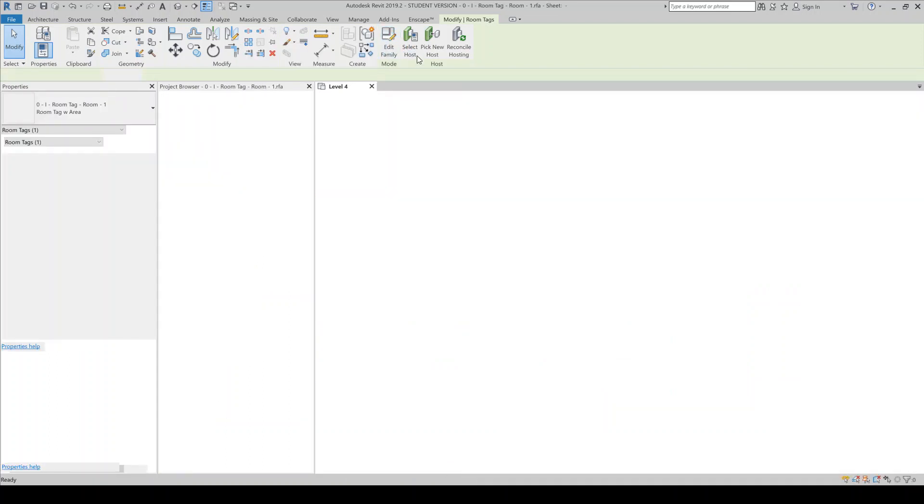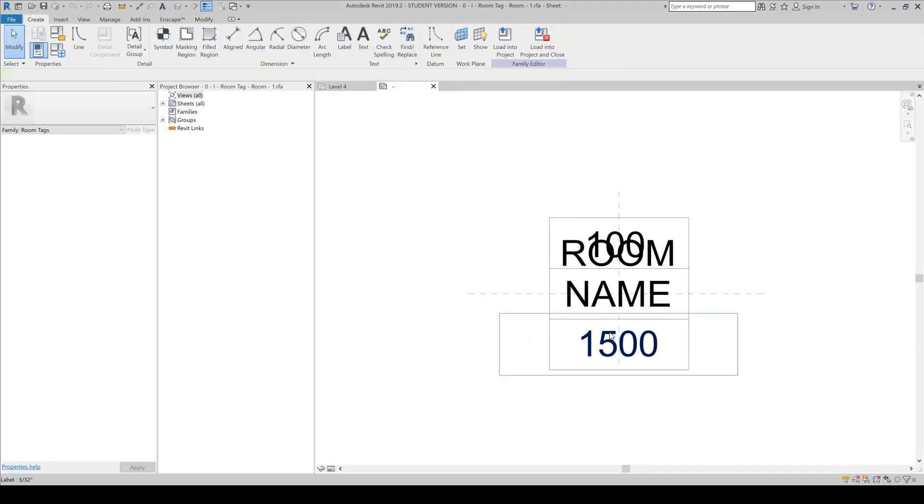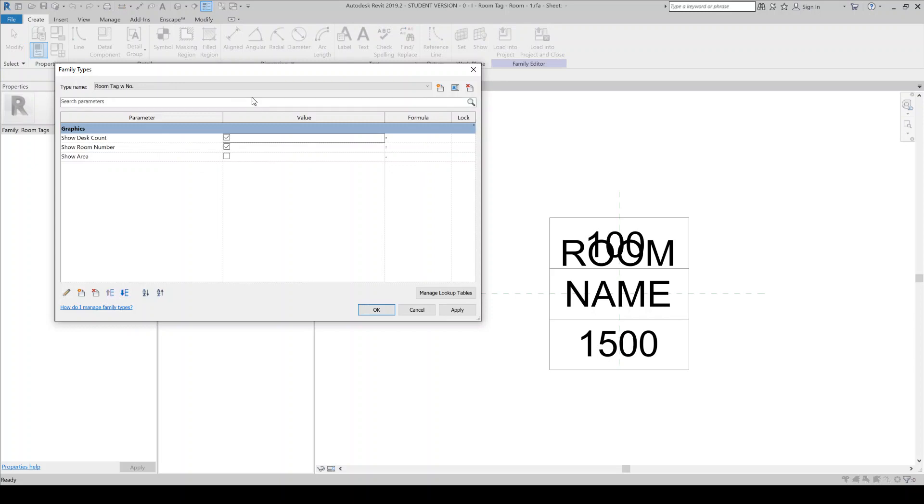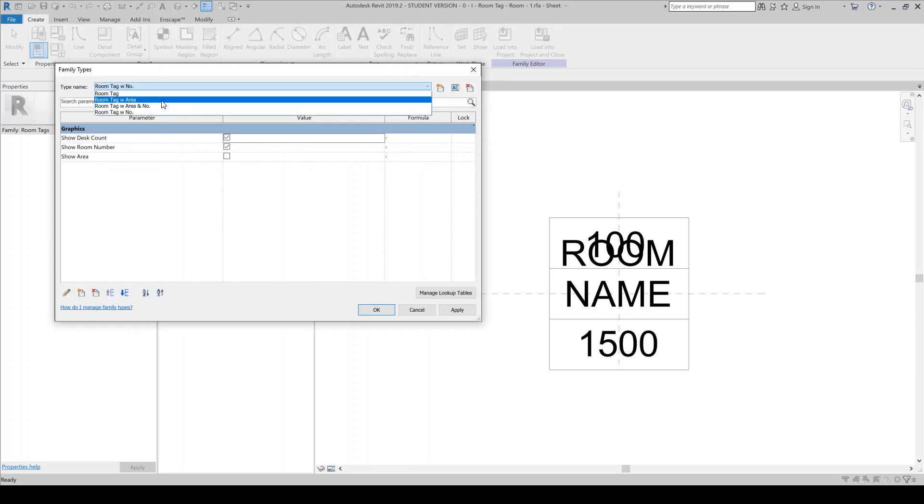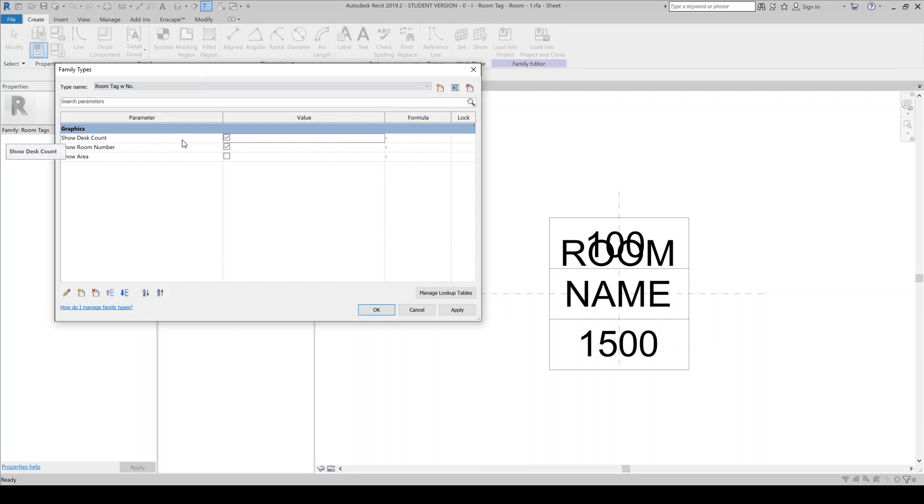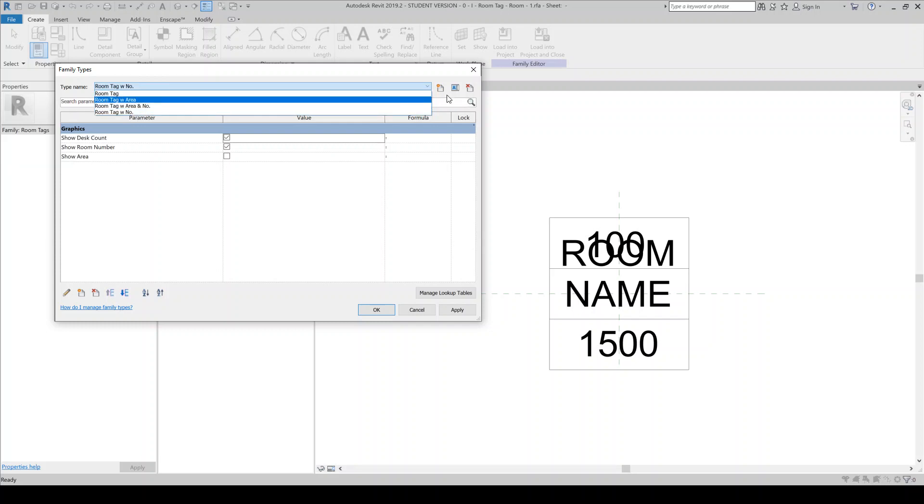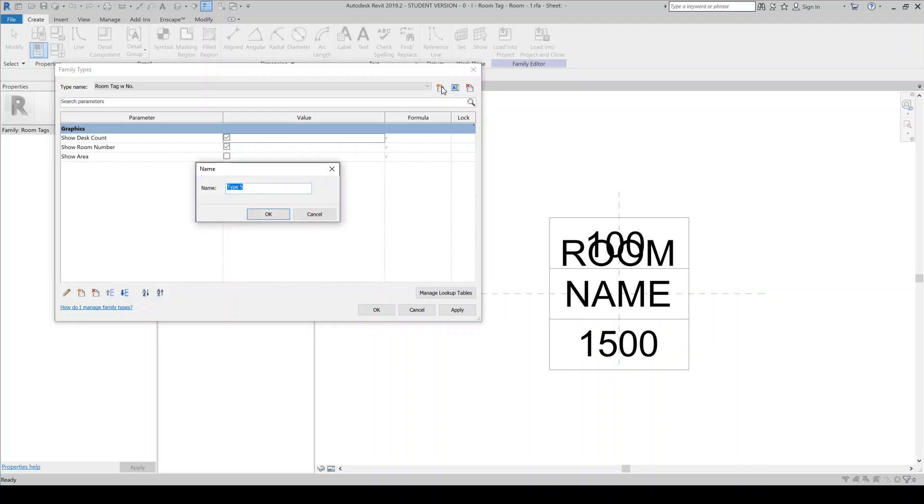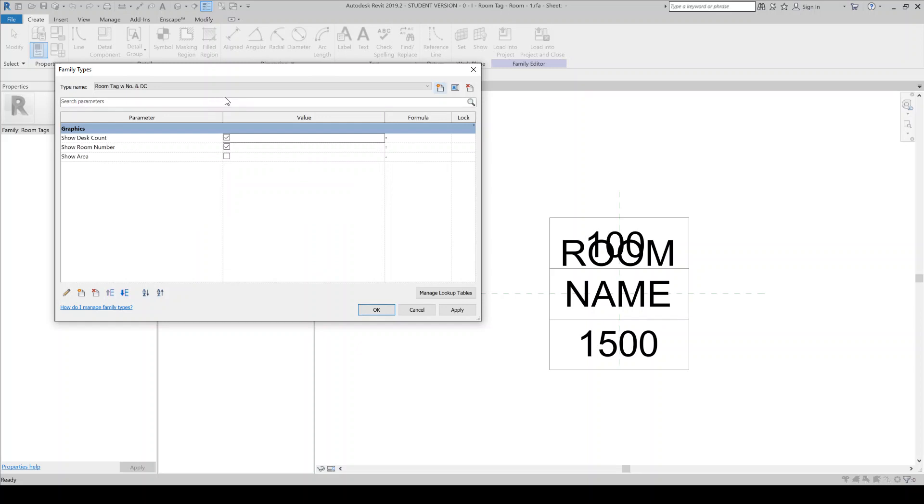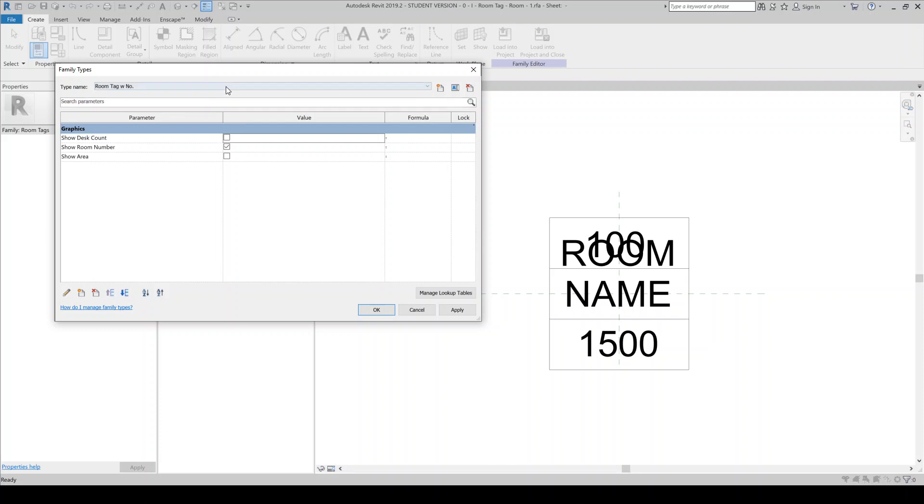So if I were to edit this family, this tag family here, I can come in here and create like a new type maybe. So I'll do, so I had done this before. So you'll actually see I have this parameter here called show desk count. But I'll create a new type. I'll call it room tag with number and I'll just say DC for desk count. I actually want to make sure that these other ones don't show that.